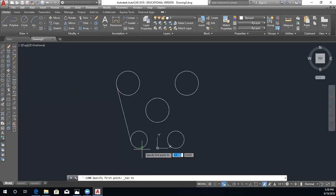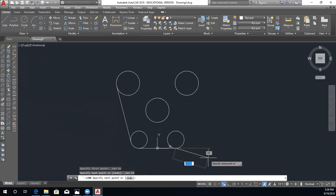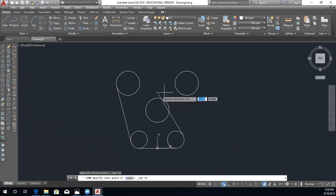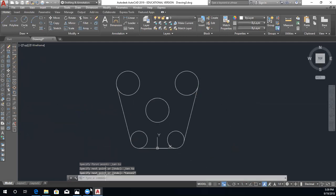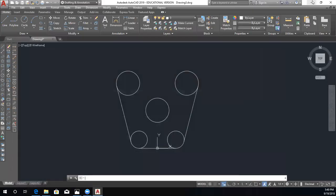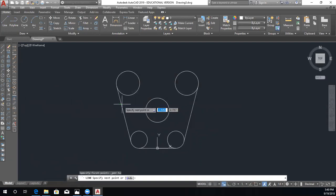We click the tangent object snap, then click to set the second tangent point, and escape. We draw another line tangent to two circles, then escape, and our last tangent line between the remaining two circles. In the description it says the design has two sets of parallel lines — the first set is this line parallel to this line, and the second set is this line parallel to this line.